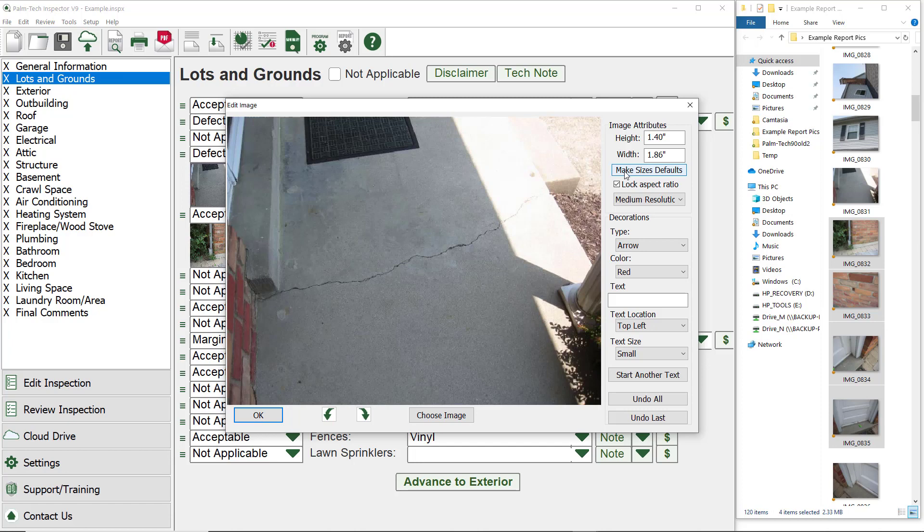Below the image size is a button for make sizes default. If you click on this button, then the image height and width that you have selected for this picture will become the default image size for all new pictures that get added into the reports in the future.